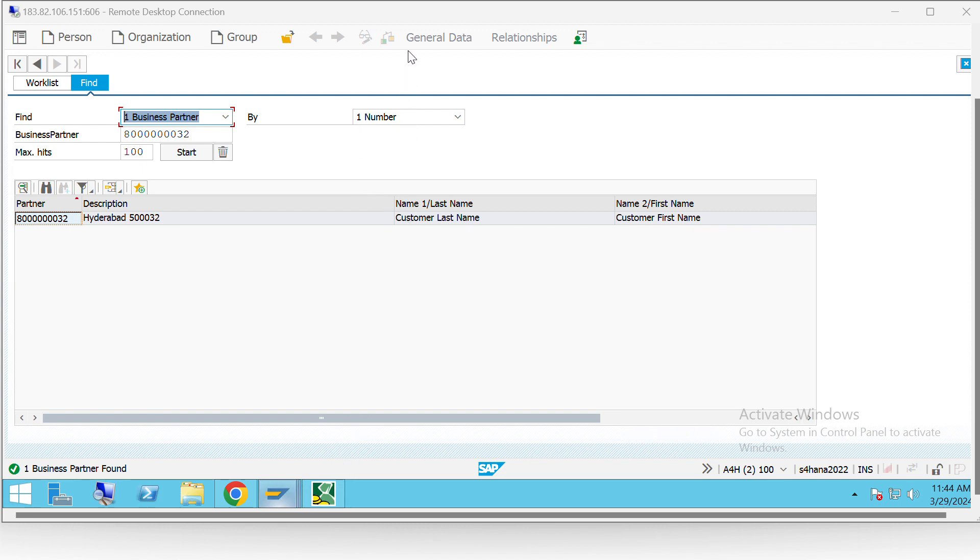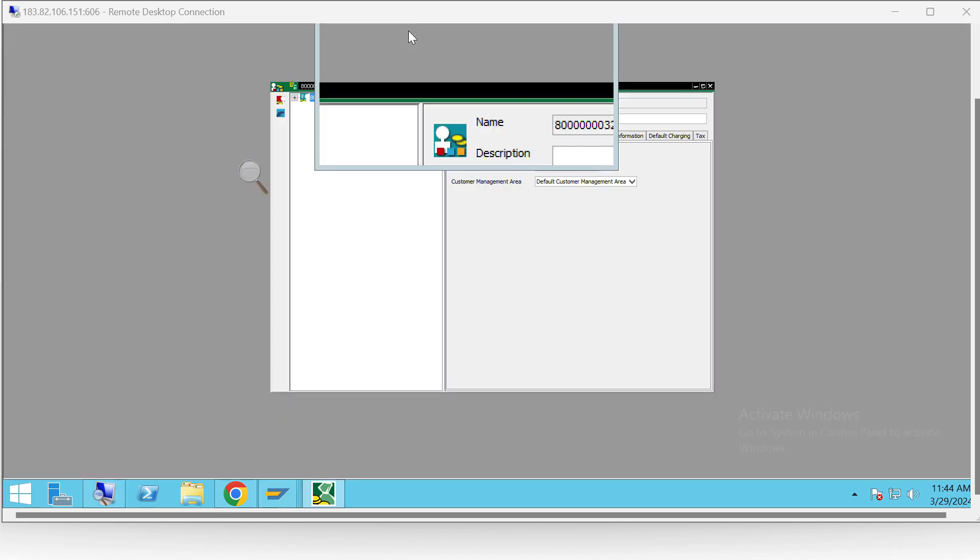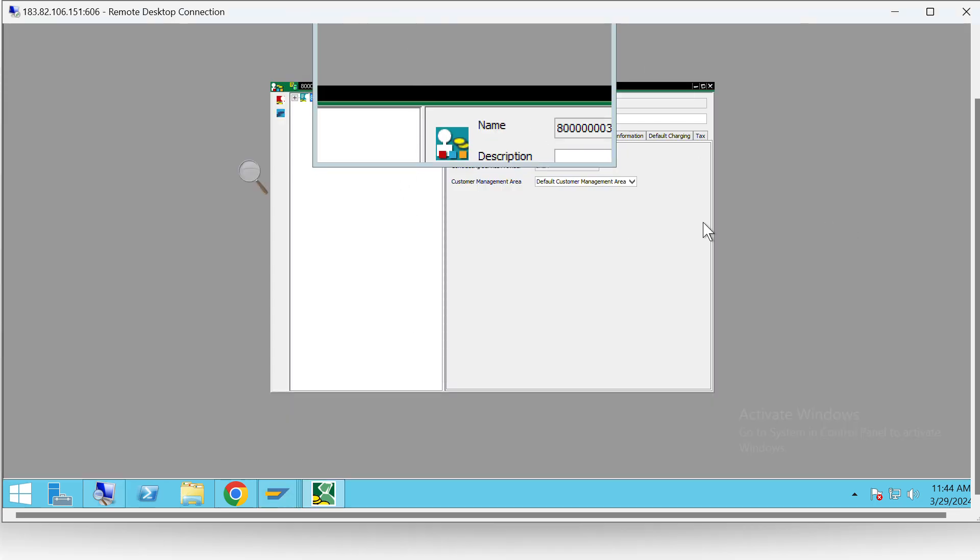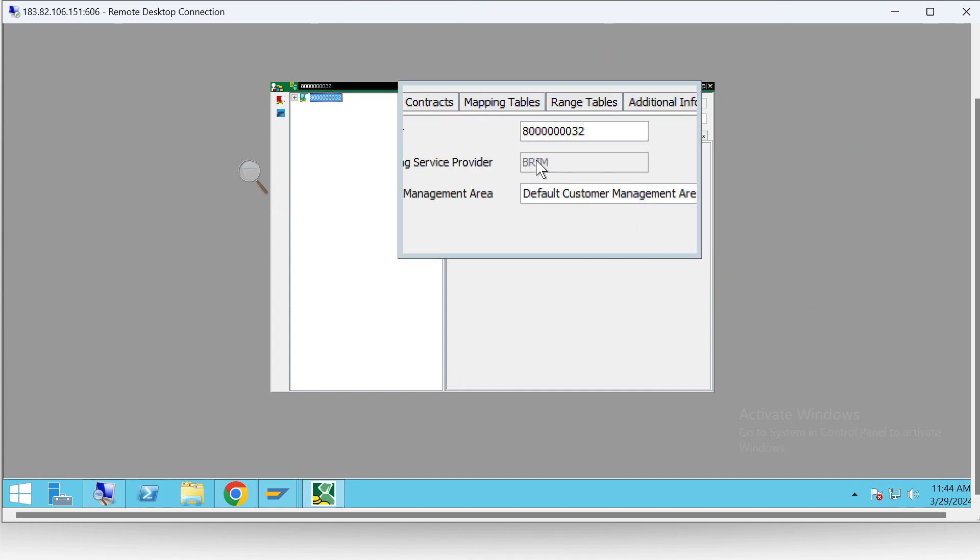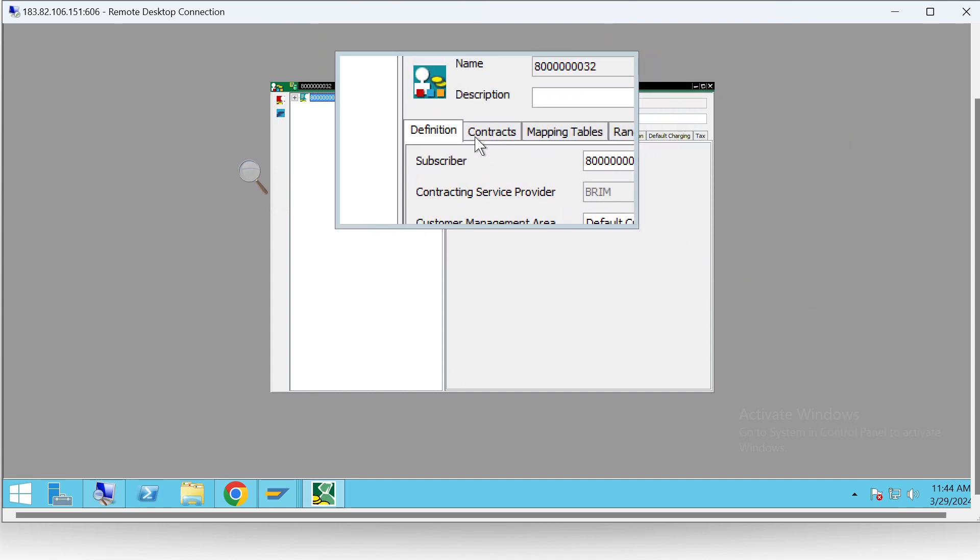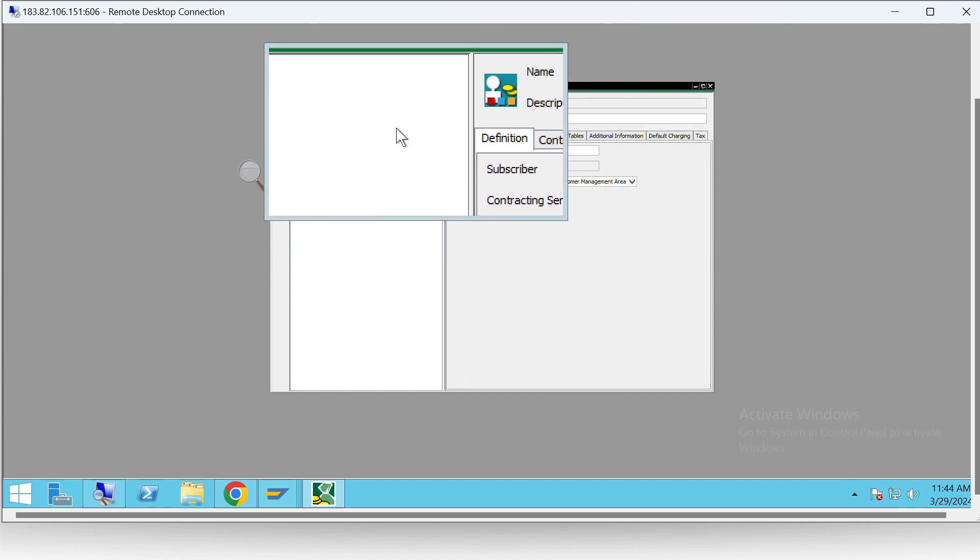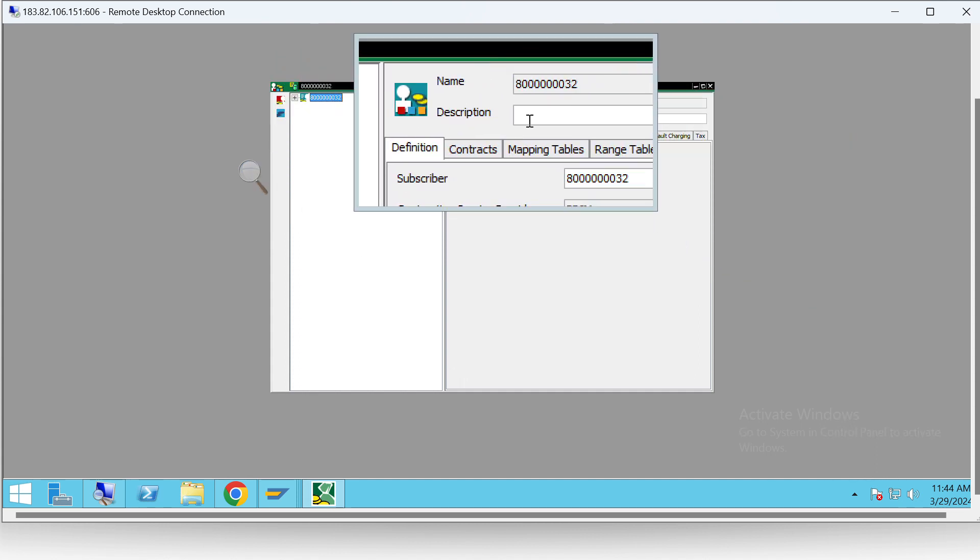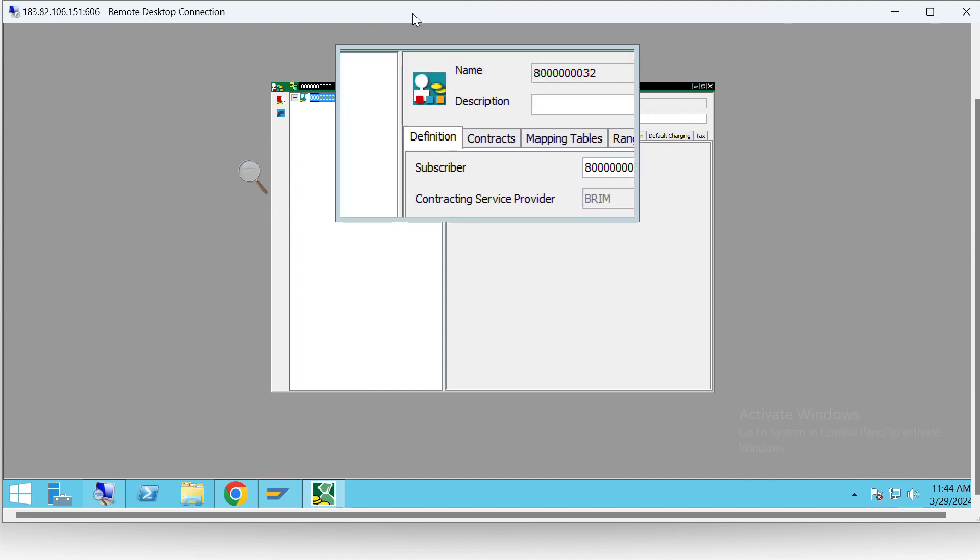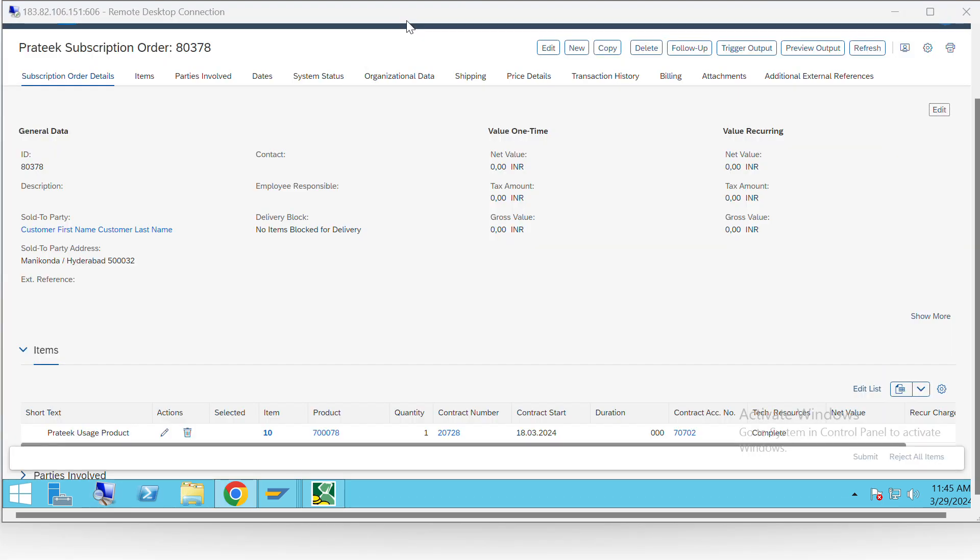Now let's see in SAP CC. As we can see in SAP CC, we have the business partner. Similarly, we also have the contract account. Now let's try creating a subscription order.